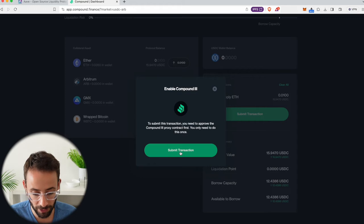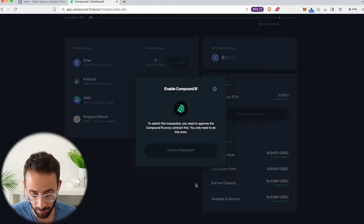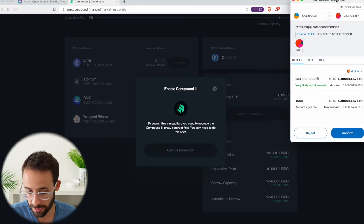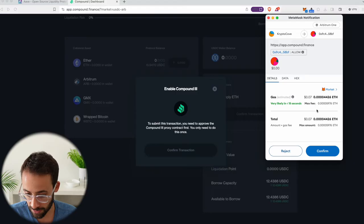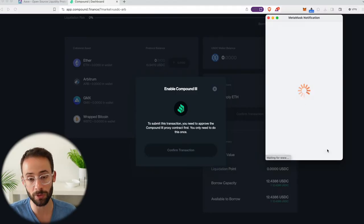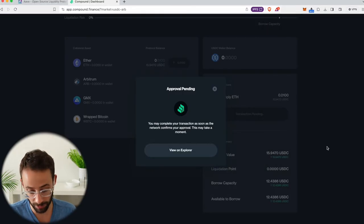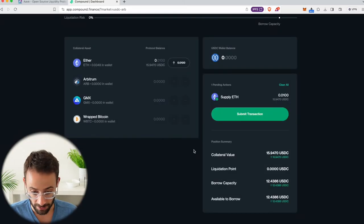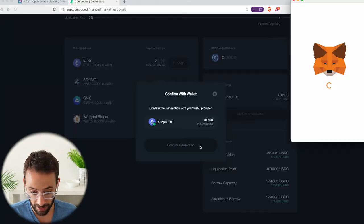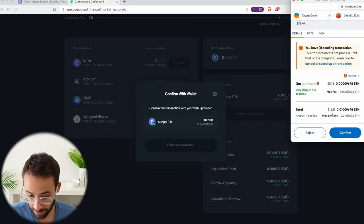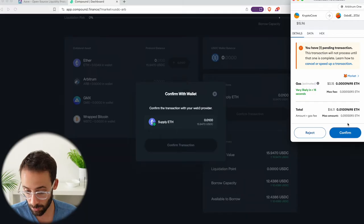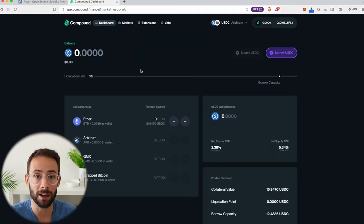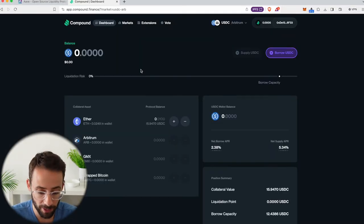So I'm going to submit this transaction and approve the Compound contract, which is going to ask me to confirm it in MetaMask. You could see $0.07 in gas, but if this was on mainnet, it would probably cost a couple of dollars. So we've done that. We'll confirm the supply of the 0.01 ETH to the protocol. Okay, so my collateral has been added.